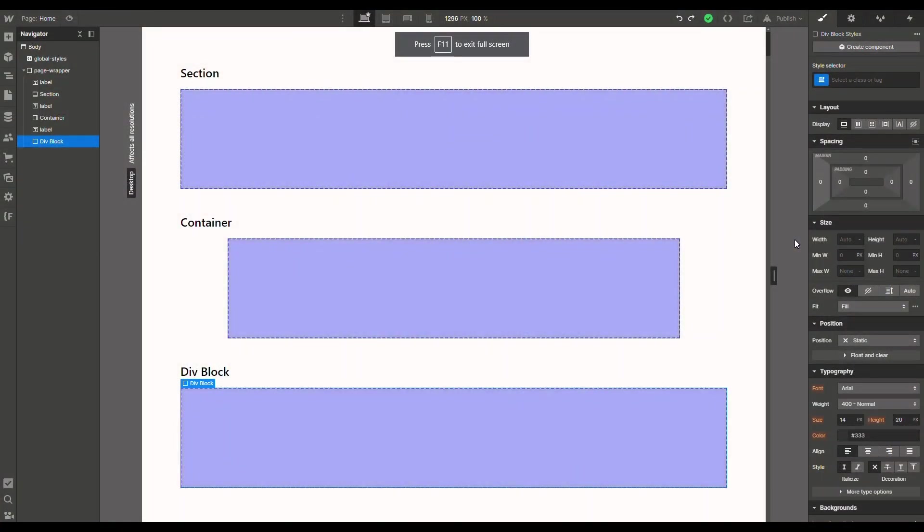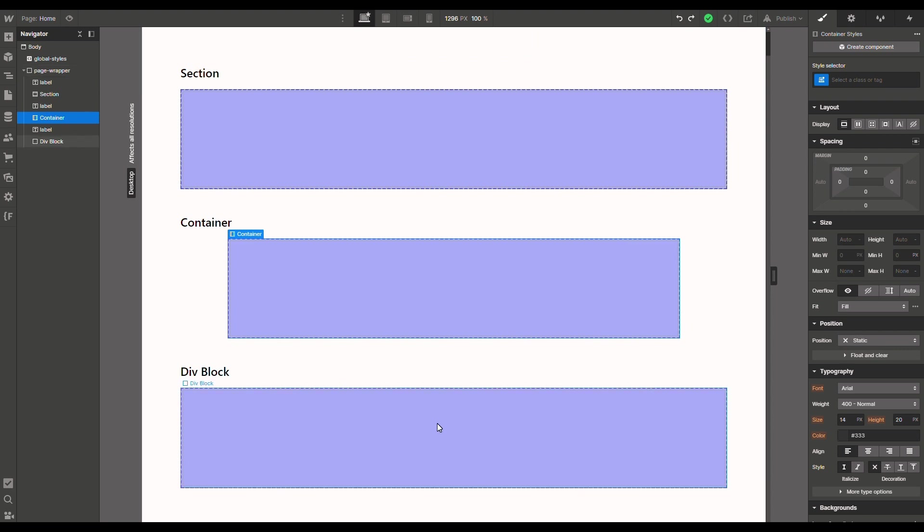And there we go, we have a very basic setup here: a section, a container, a div block, no classes applied. What we can see here - the background color and the border - are just coming from this embed element that I'm using to highlight things on the page.